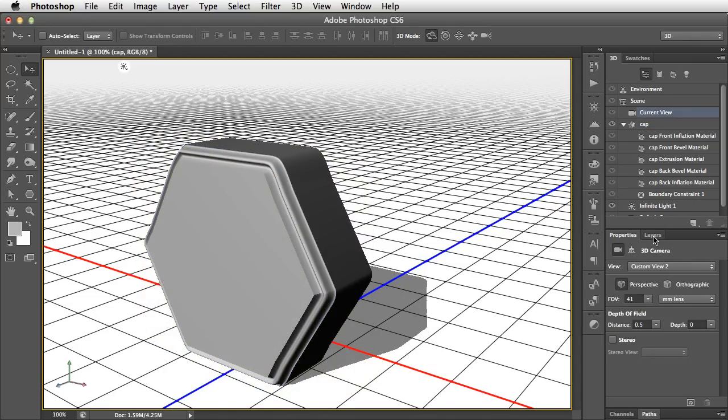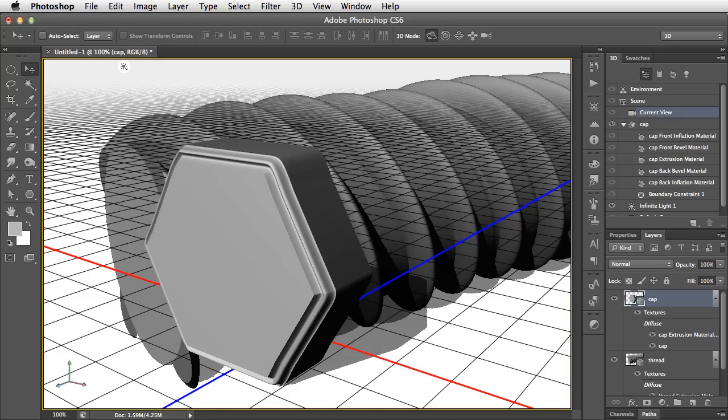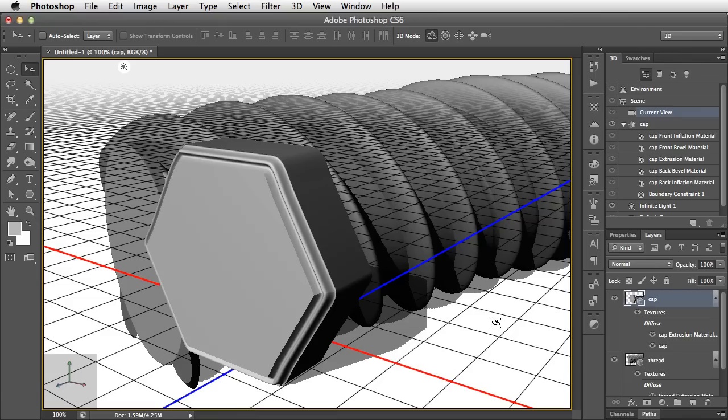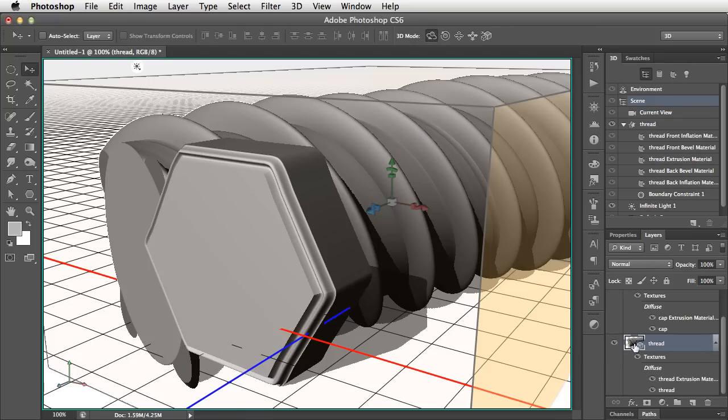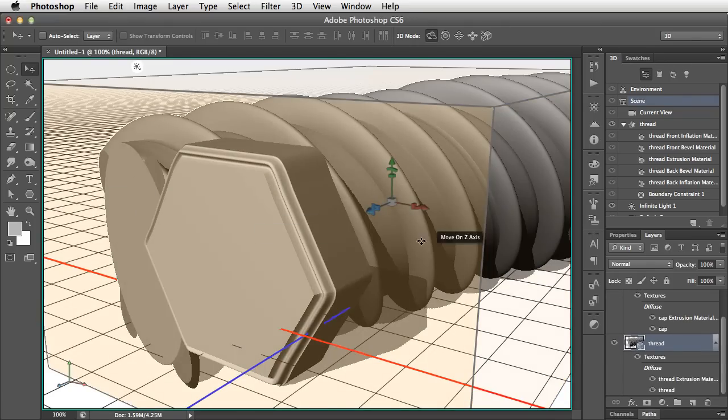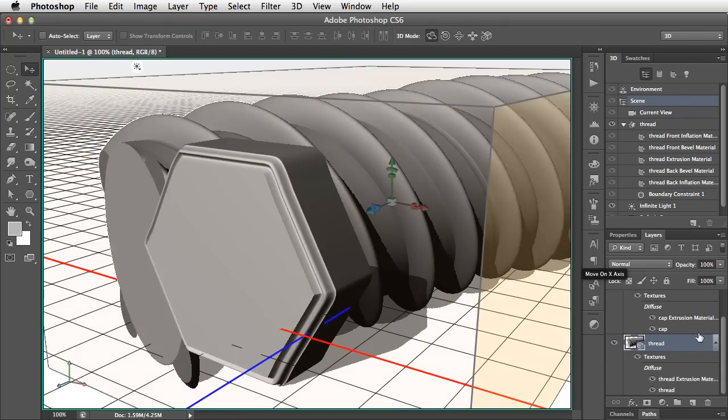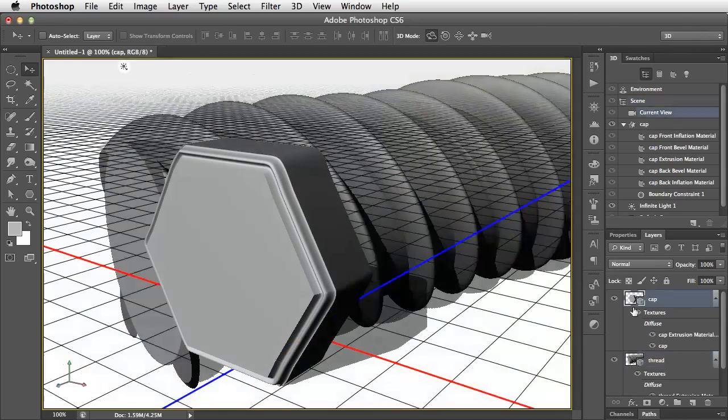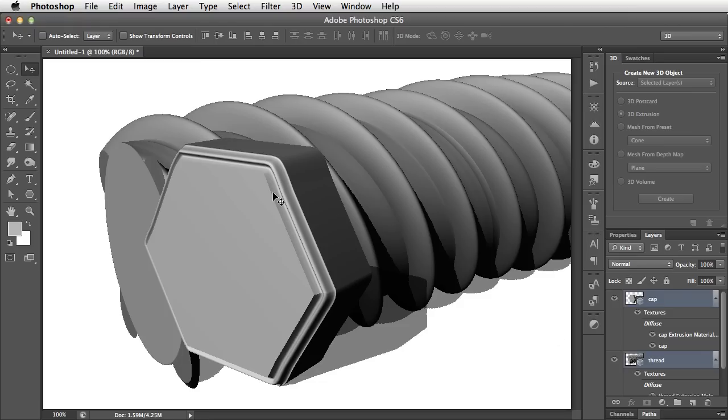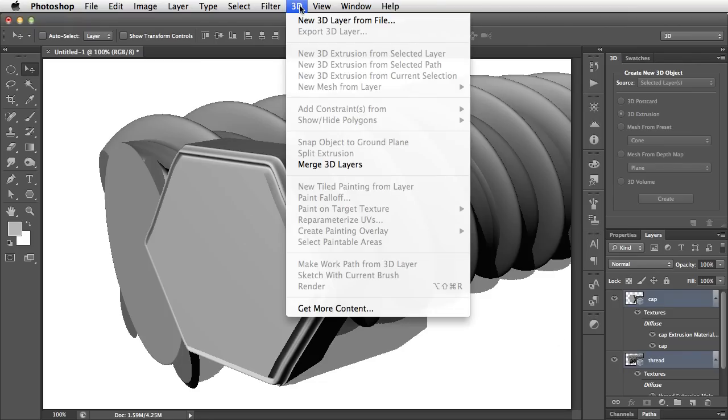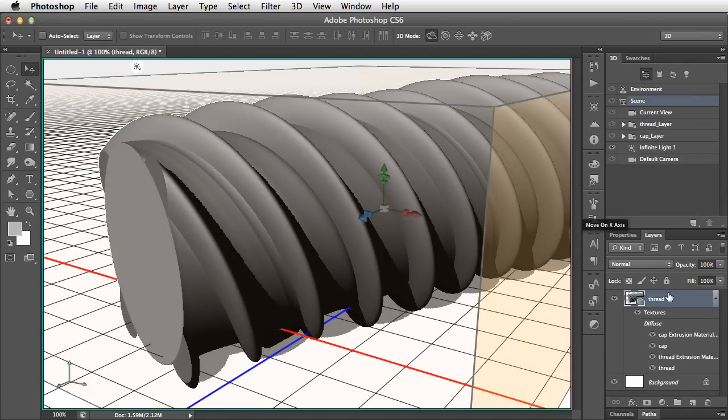Let's go back to the layers panel and reveal the thread again. And the problem is that our cap has a ground plane going in this direction, and the thread has a different ground plane going in a different direction. And you can see they're slightly at odds with each other, and that's why they don't fit properly. What we want to do now is to select the cap and the thread by holding the Shift key down to select the bottom layer. And we want to merge these two layers together. 3D menu, and we can choose Merge 3D Layers. And this puts them together into a single layer.